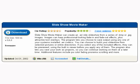If you select any of the included effects, they can be previewed using the built-in viewer before you apply any of them. The program also lets you save your work as projects, so you can continue working on them at a later time. Additional features include color fading, panorama scrolling, and more.